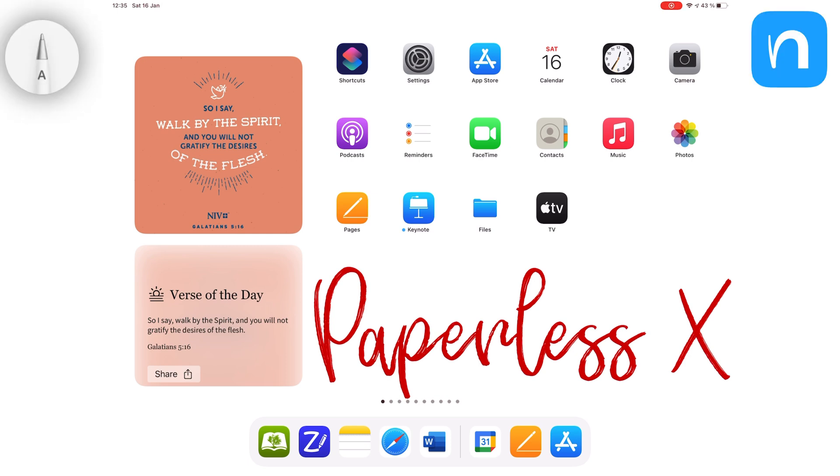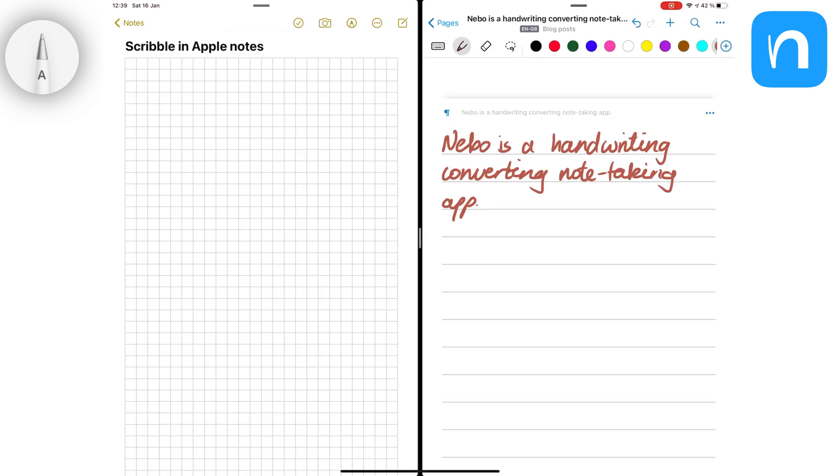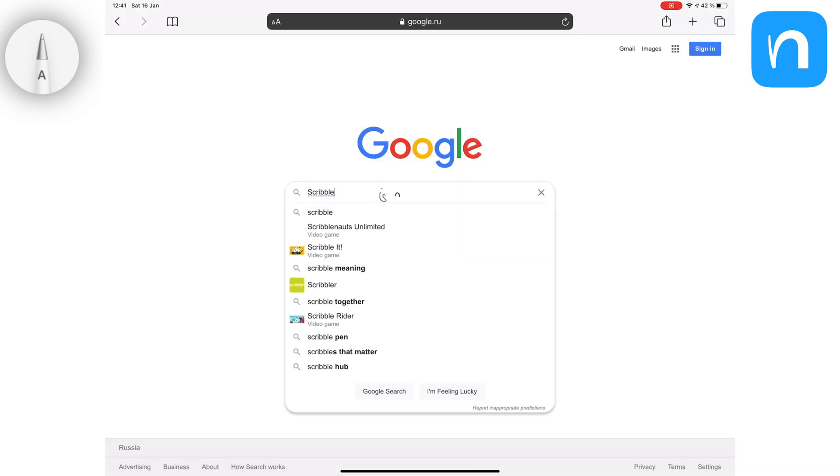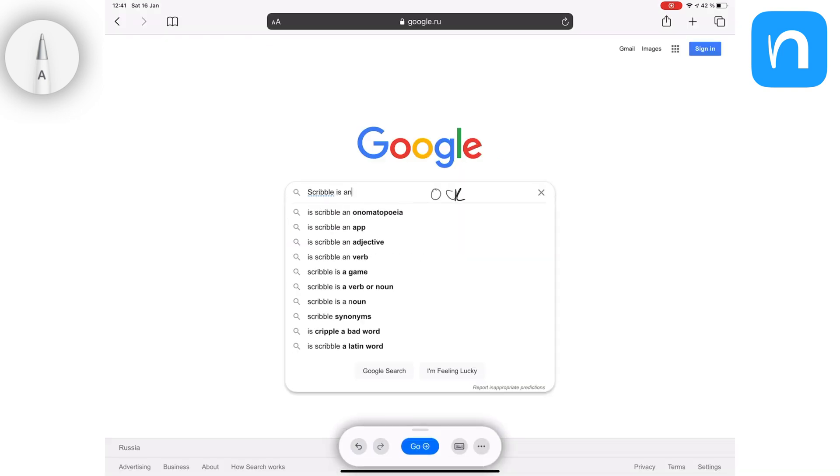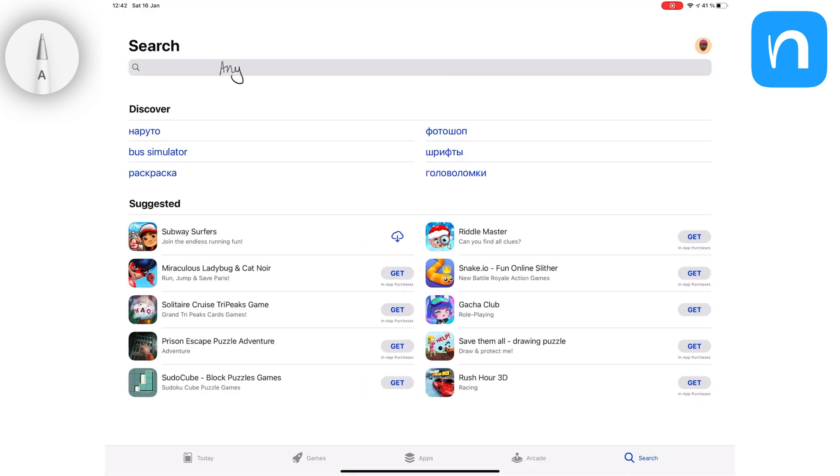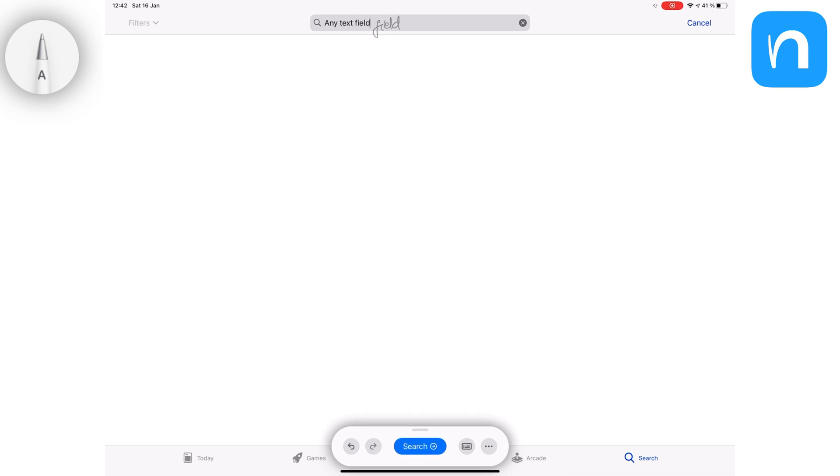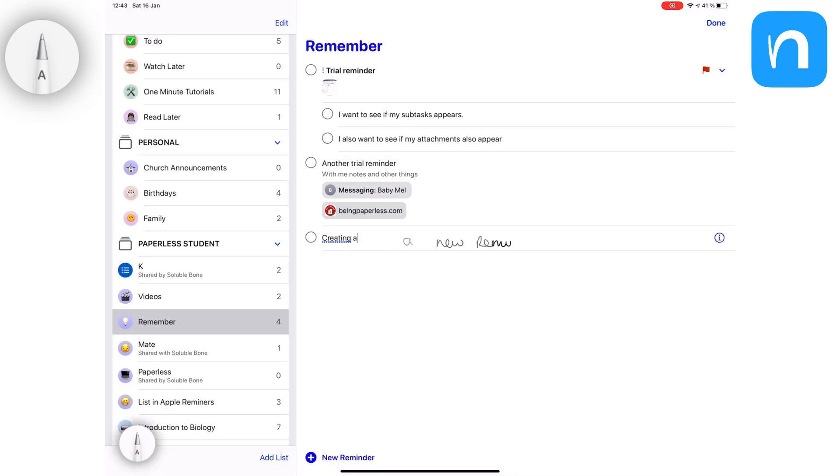Scribble is a feature you get in iPadOS 14, but Nebo is a handwriting note-taking app. For Scribble, we will be using Apple Notes, which is Apple's native note-taking app, and it has the best experience you will get with Scribble. Scribble is an OCR technology by Apple that lets you handwrite directly into text fields. Your handwriting gets converted to text immediately, and this conversion happens offline.